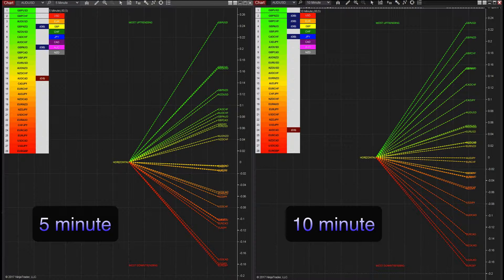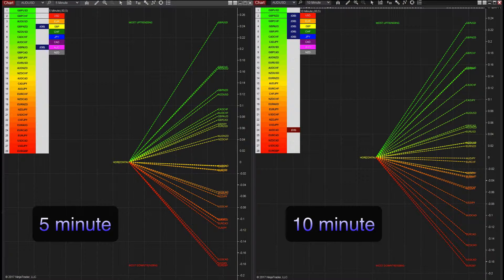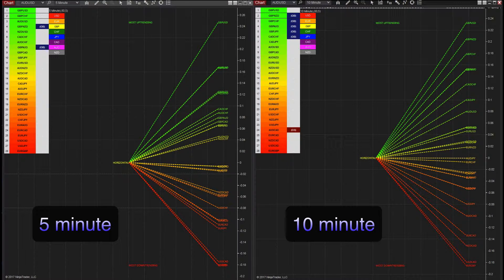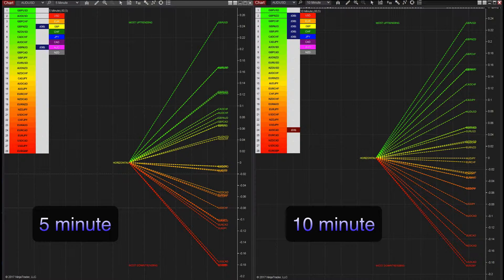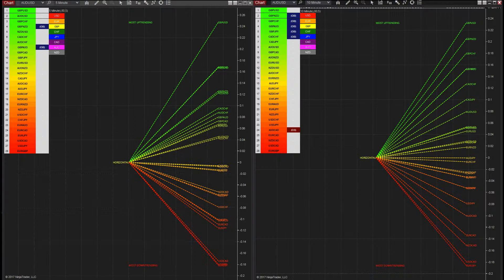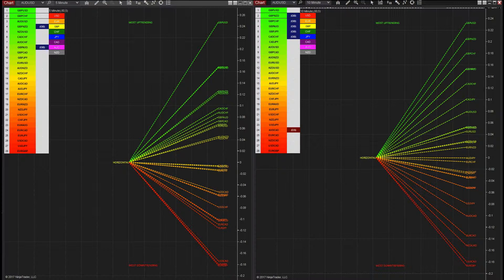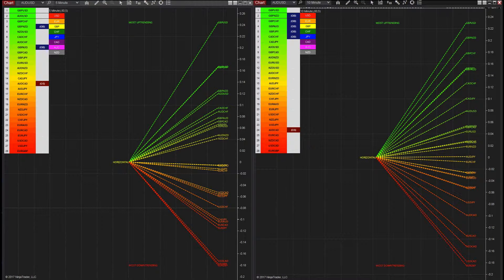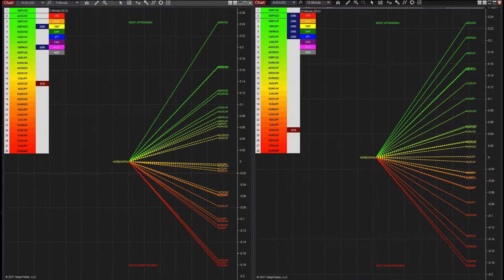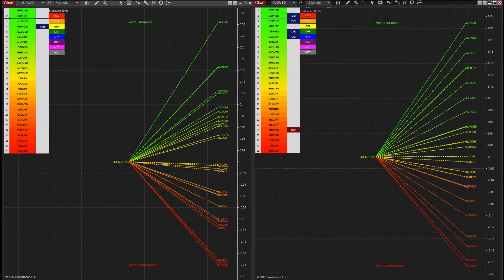All 28 pairs are arrayed before you, giving an instant visual description of those pairs that are trending strongly, those in congestion, and those about to develop a trend, all in your chosen time frame. The quantum currency array indicator displays all 28 currency pairs derived from the eight major currencies: the US dollar, the euro, the British pound, the Swiss franc, the Japanese yen, the Canadian dollar, the Australian dollar, and the New Zealand dollar.